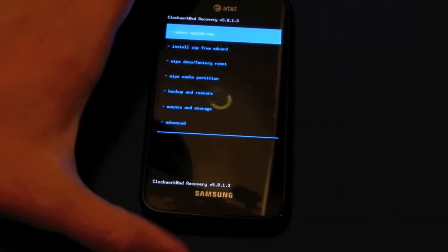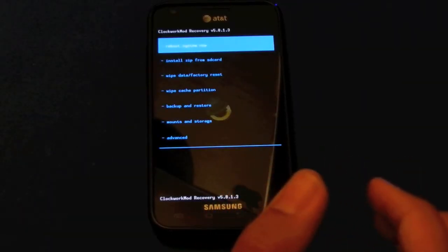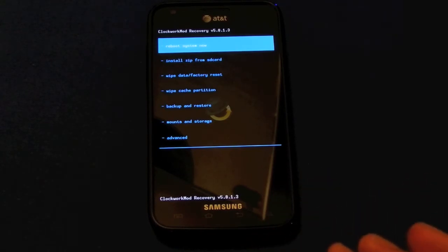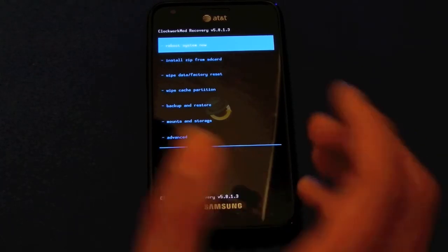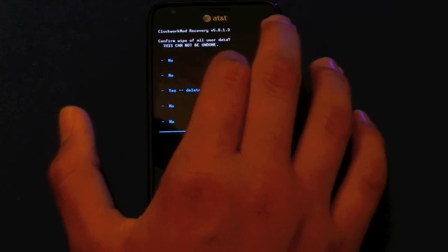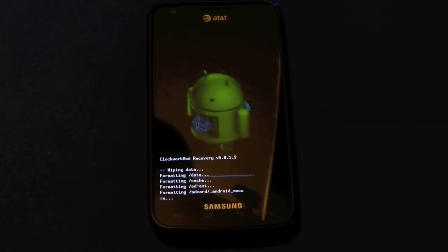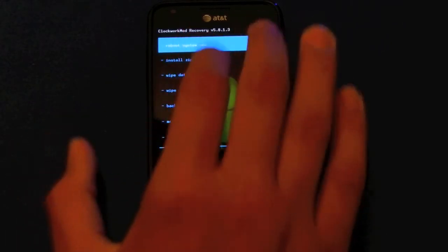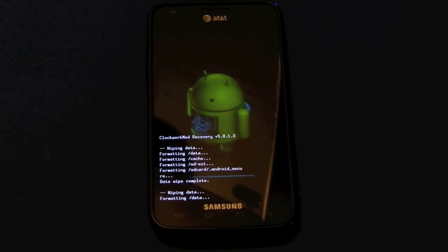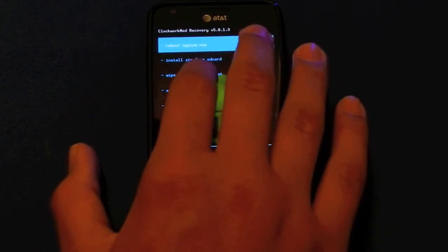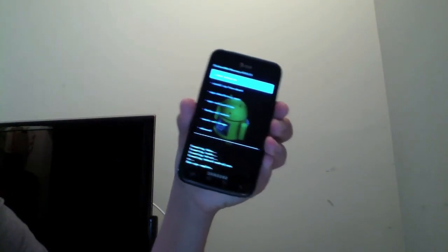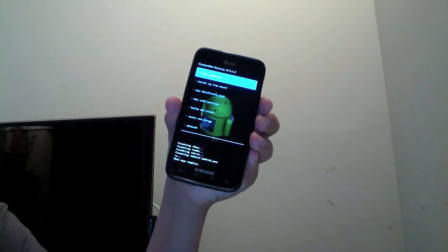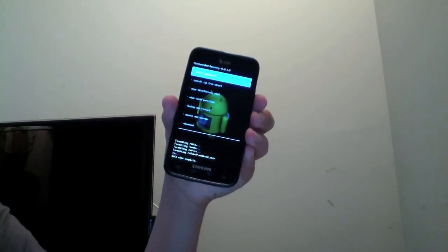Here we are in Clockwork Mod Touch. So now what we need to do, as the tutorial, or the instructions on the forum say, we're going to need to wipe factory data reset three times. We're going to want to factory reset the data three times. Alright, do it again. And one more time.